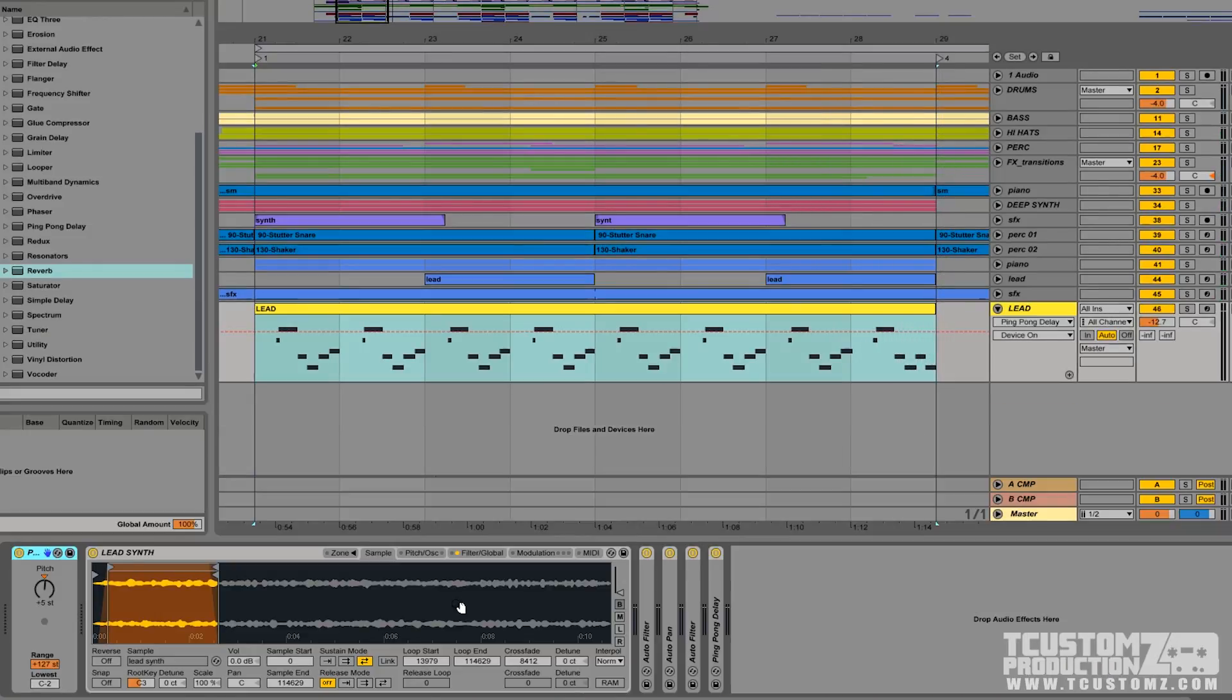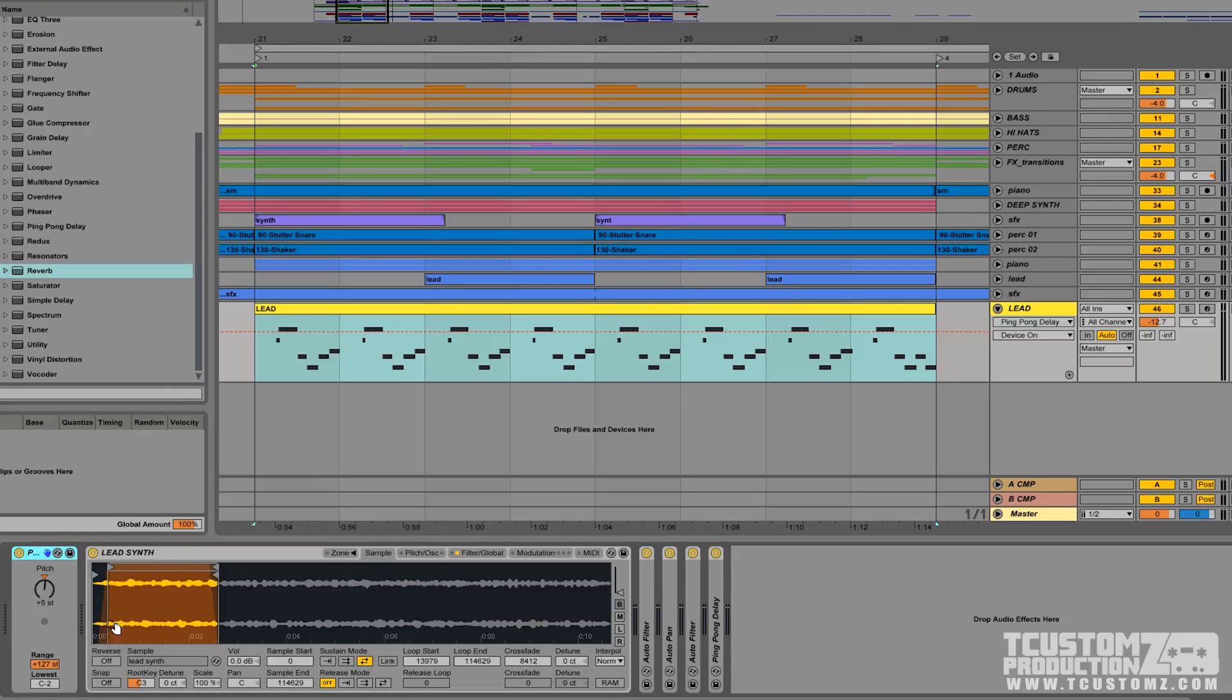Okay, so the lead synth that we're working with here is actually pulled from a sample pack. You can see that I've isolated about the first two and a half seconds of this sound.